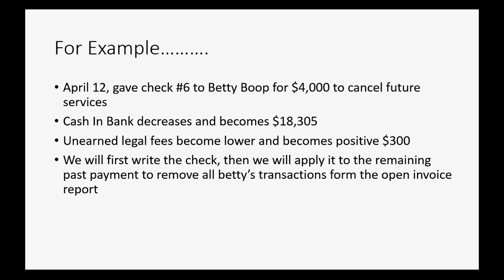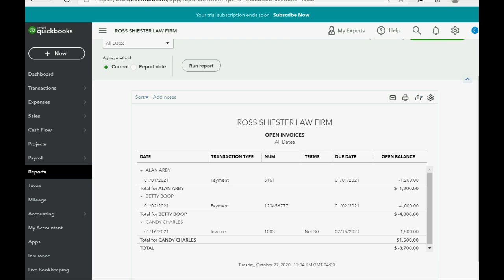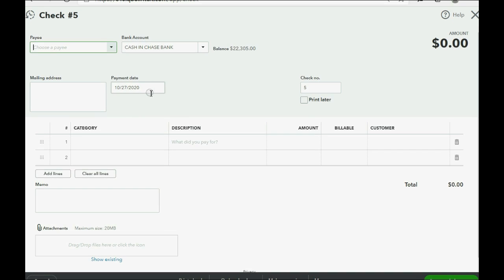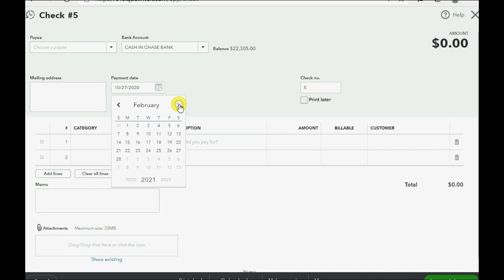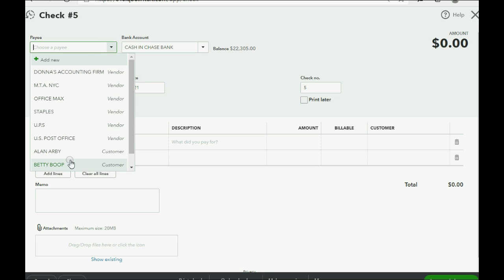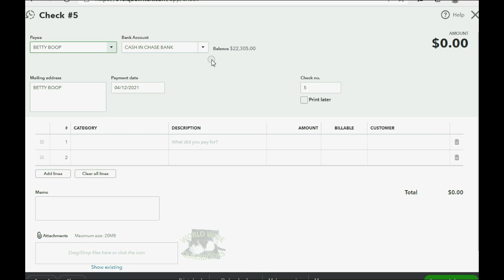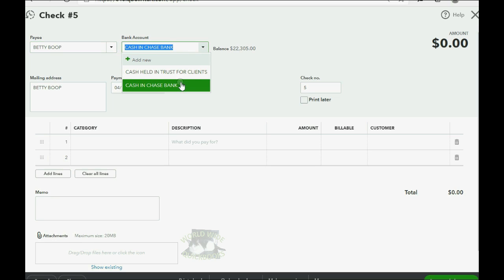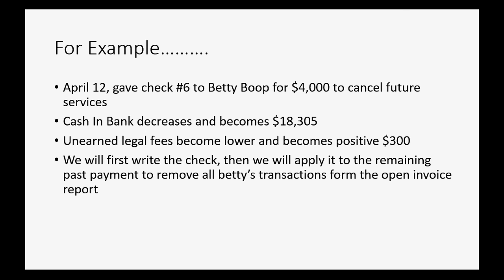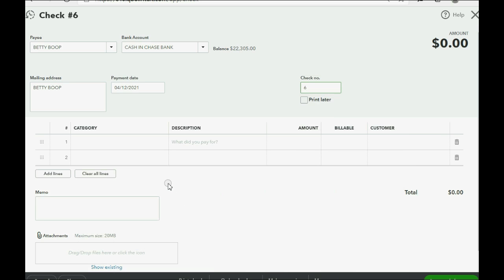Watch how we write the check. We click New and go over to Check. The date is April 12th, 2021, and the customer we're writing the check to is Betty Boop. We make sure we're paying from the correct bank account, and we're up to check number six.